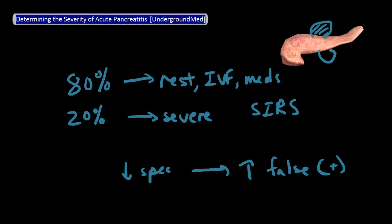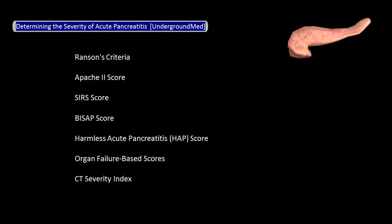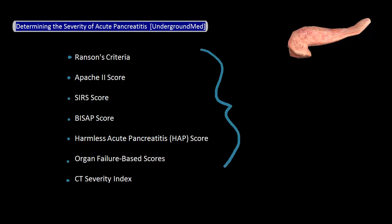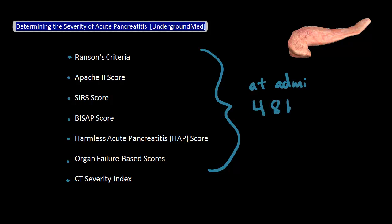There are a ton of different models out there, and some of the more well-known ones include Ranson's criteria, the APACHE score, the SIRS score, the BISAP score, the Harmless Acute Pancreatitis score or HAP score, the organ failure-based scores, and the CT severity index.